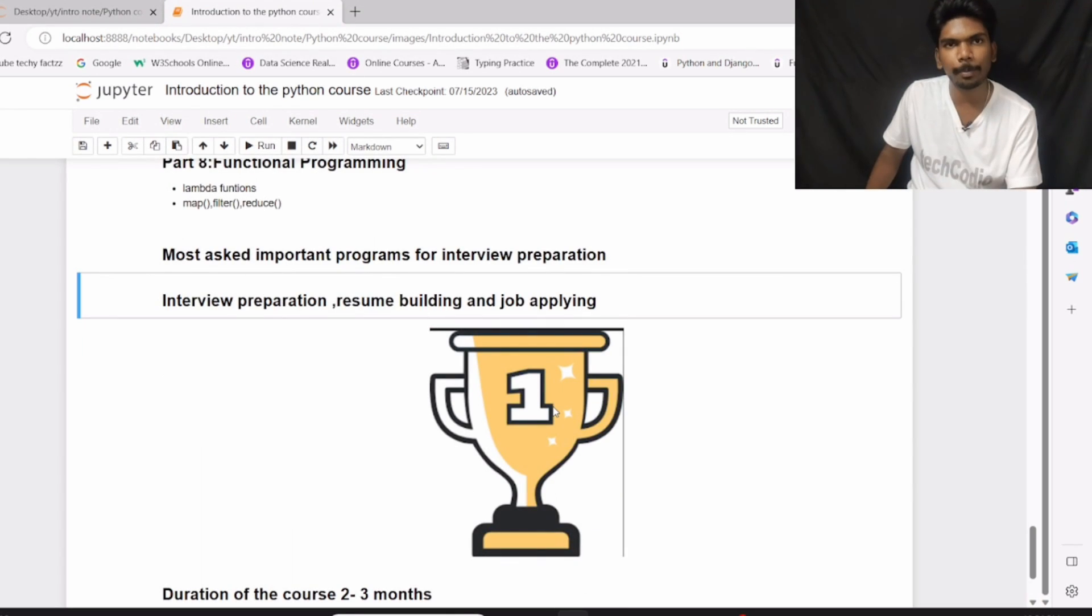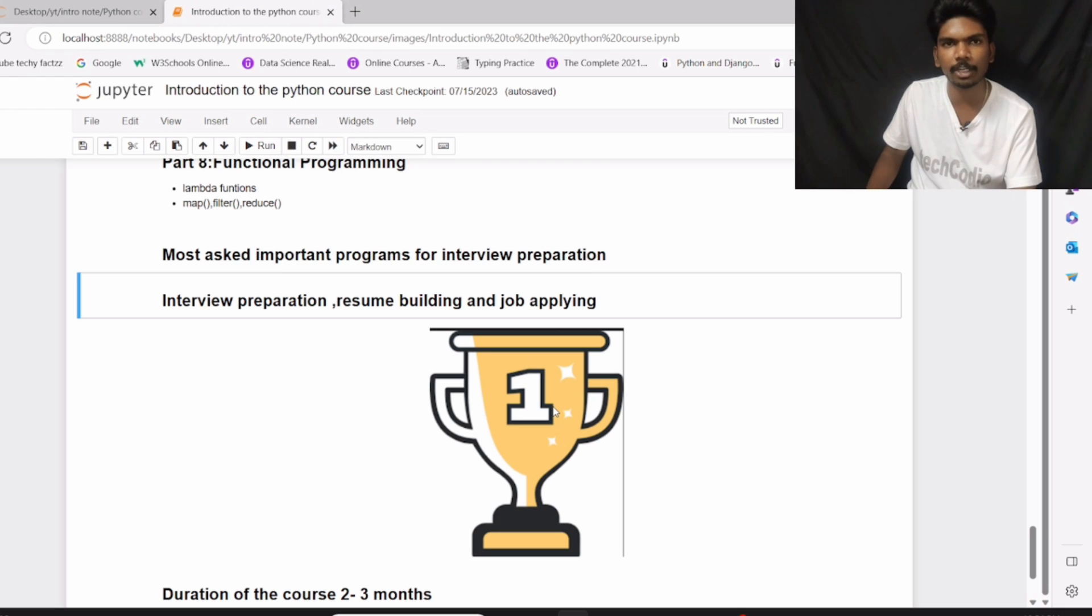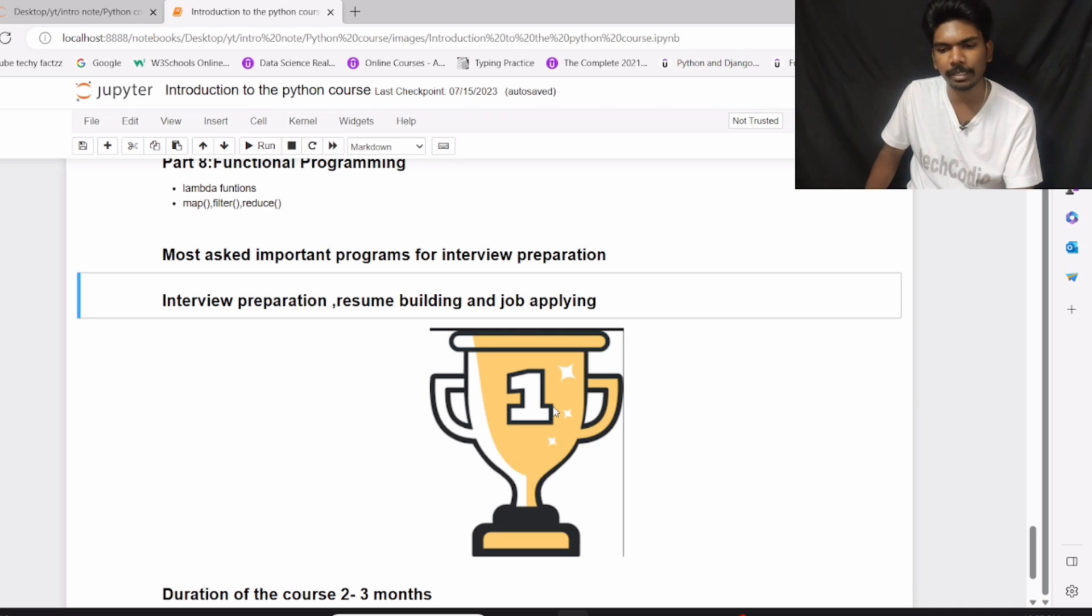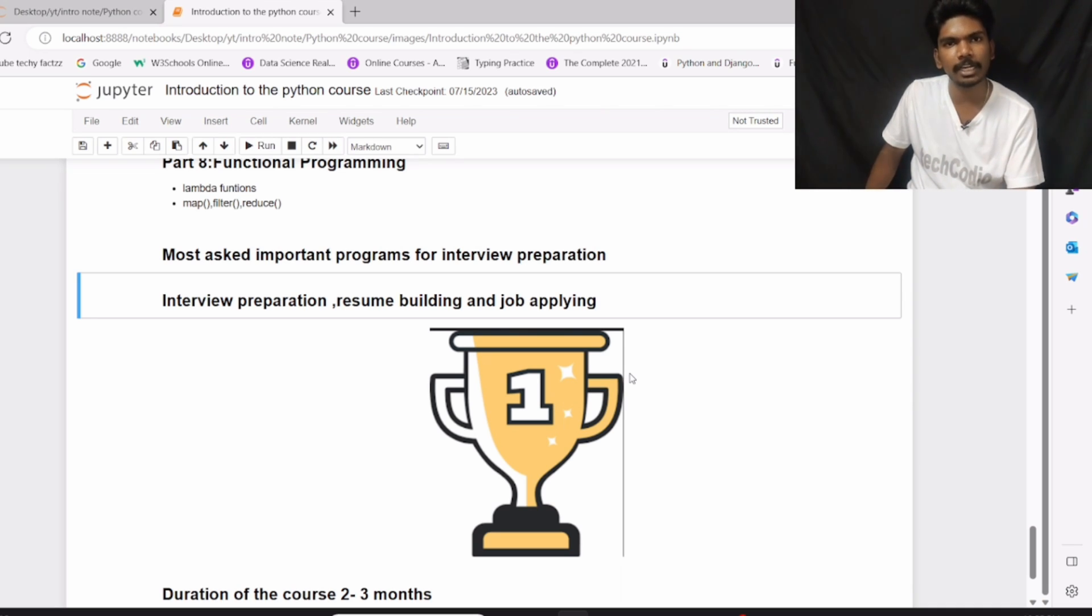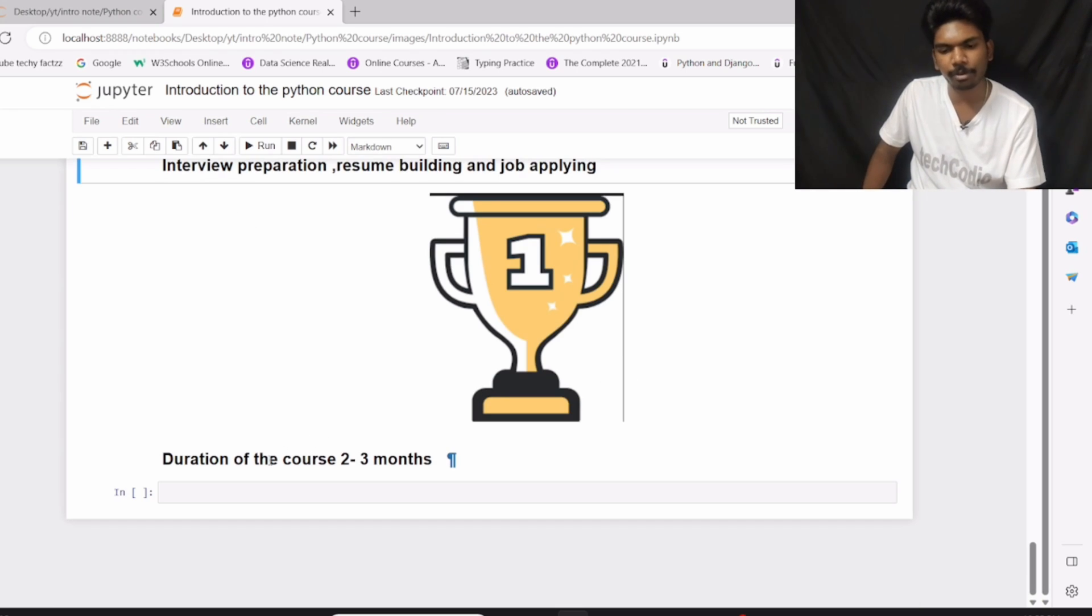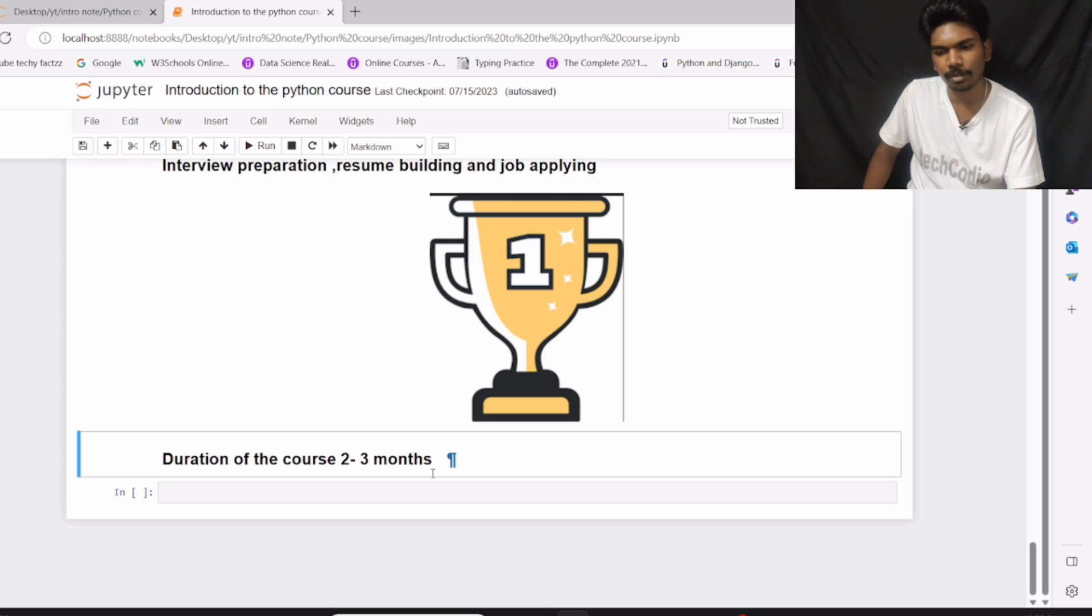And after part number 8, I am going to teach you most asked and important programs for interview preparation. And then I will teach you how to prepare for Python developer interviews, resume building, and then job applying. Job applying on various platforms like LinkedIn, Naukri, Indeed, etc. And then the duration of the course is up to 2-3 months. Finally, you are finished.